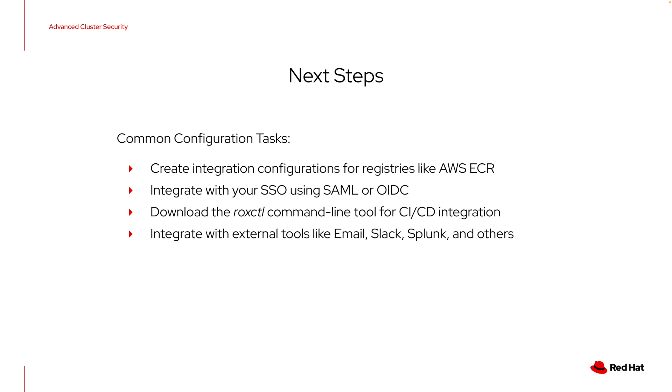So now that you've got ACS cloud service successfully deployed, your security cluster has checked in, you're starting to see security results on screen for all your workloads. There's a couple of next steps that I'd recommend. There's a lot you could do with ACS, but some really common next step configuration tasks, including creating a registry integration for your registries. This allows the ACS vulnerability scanner to retrieve image contents and perform a vulnerability scan against them. So if you have an ECR registry that you're using with your EKS clusters, you should create a configuration to allow the ACS components to talk to that.